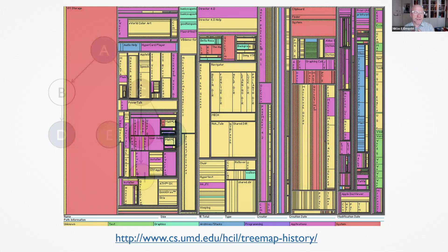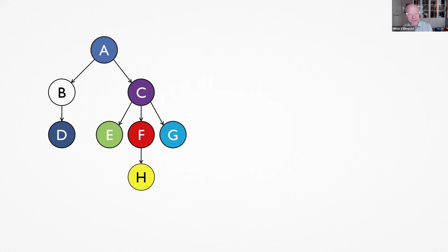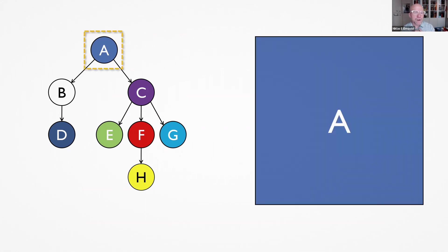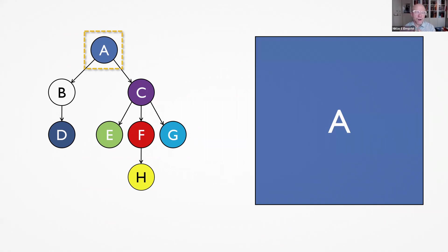Tree maps are constructed by taking a hierarchy like the node link tree on the left here and then turning it into a space filling representation that takes all of the available space to show the structure. So if I would start with this root node of A, given an amount of screen space like on a screen or maybe a mobile phone or something, I would then start to slice and dice this space first in an alternating way, first vertically and then horizontally, vertically and horizontally.